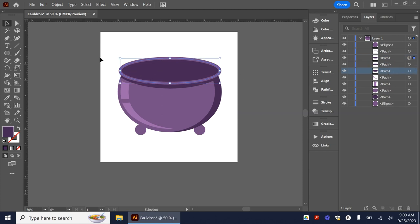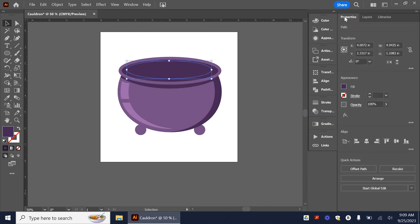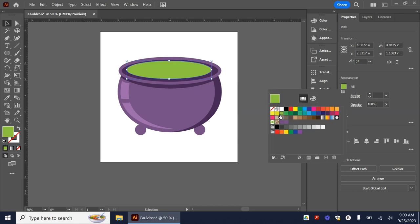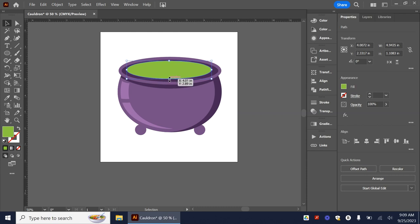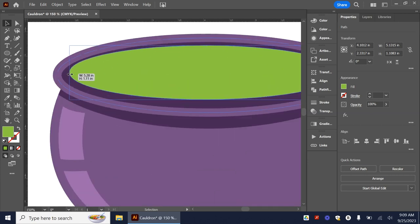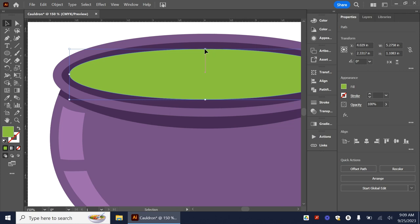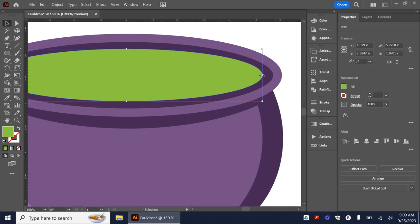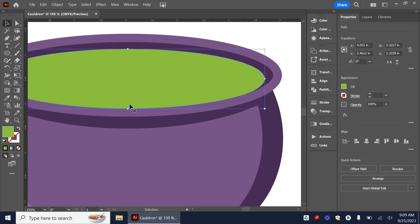I'm going to Ctrl+C and Ctrl+F to copy that in place and just scale it down smaller. Go ahead and change the color to whatever you want your potion to be — just kind of mess with it there to get it the way you want it. You can actually bring this all the way in — you might not see the full inside on this side, but you'll see it on the back side.